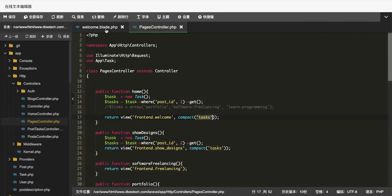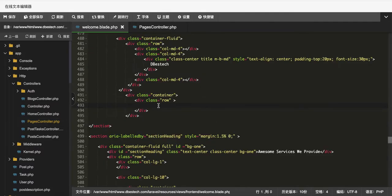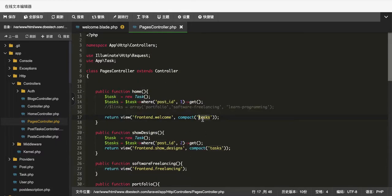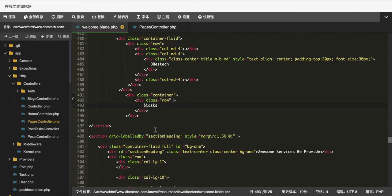Now all we have to do is save it and grab this object in my blade. I'm using Bootstrap here for my layout — you can use whatever you want. Once I grab it in the blade it would be referenced as $tasks, the same object, but this time with the dollar sign.